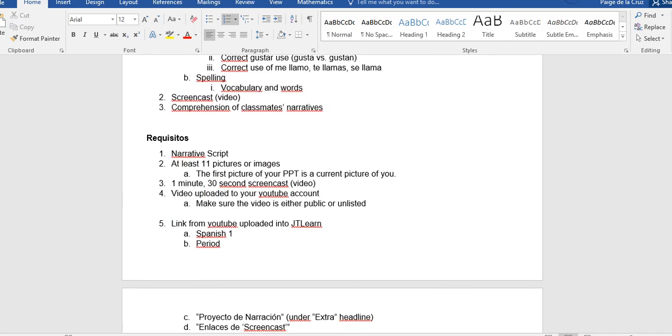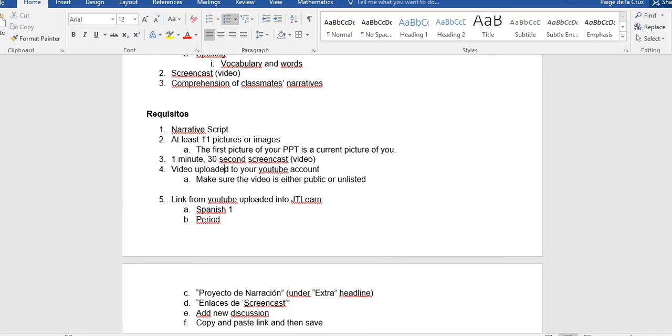So the requirements. You need to have a script and you will read from your script when you record. You need to have at least 11 pictures or images. The first picture of your PowerPoint is a current photo of you. Your video will last one minute and 30 seconds. You will upload your video to YouTube, to your YouTube account. Make sure the video is either public or unlisted. If it is private, no one else can see it.